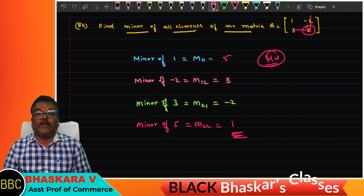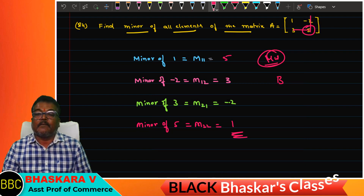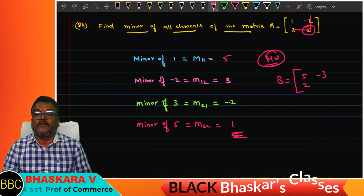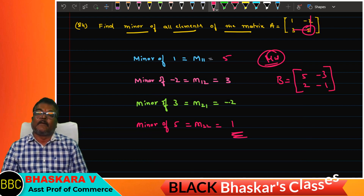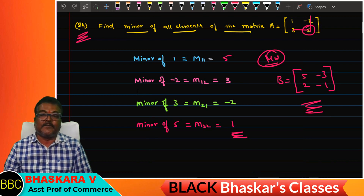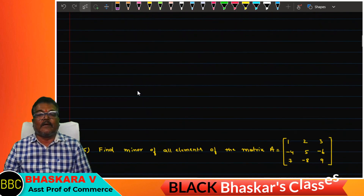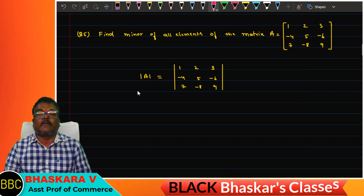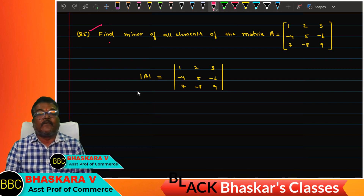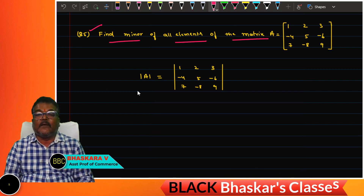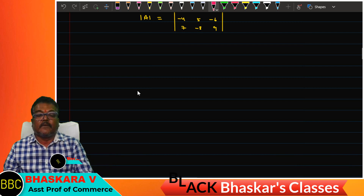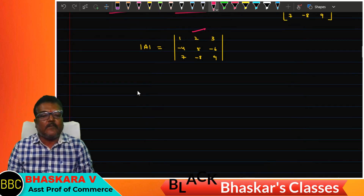Find the minor of all elements of matrix B equals five, minus three, two, minus one. This is a practice problem for students.